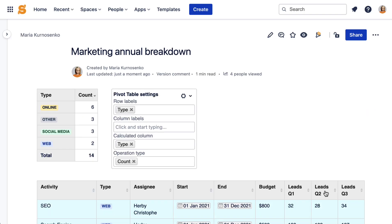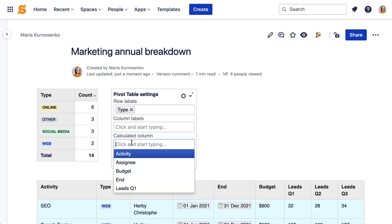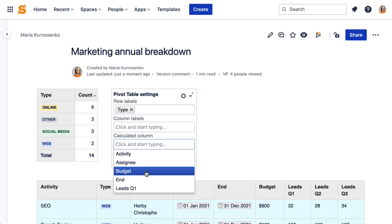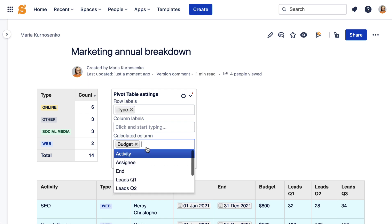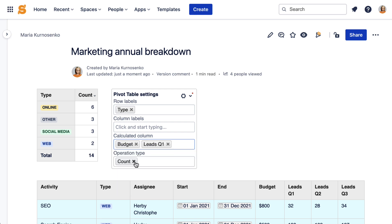Now you can tailor your pivot table. Choose the columns you want to group and pick the aggregation type.